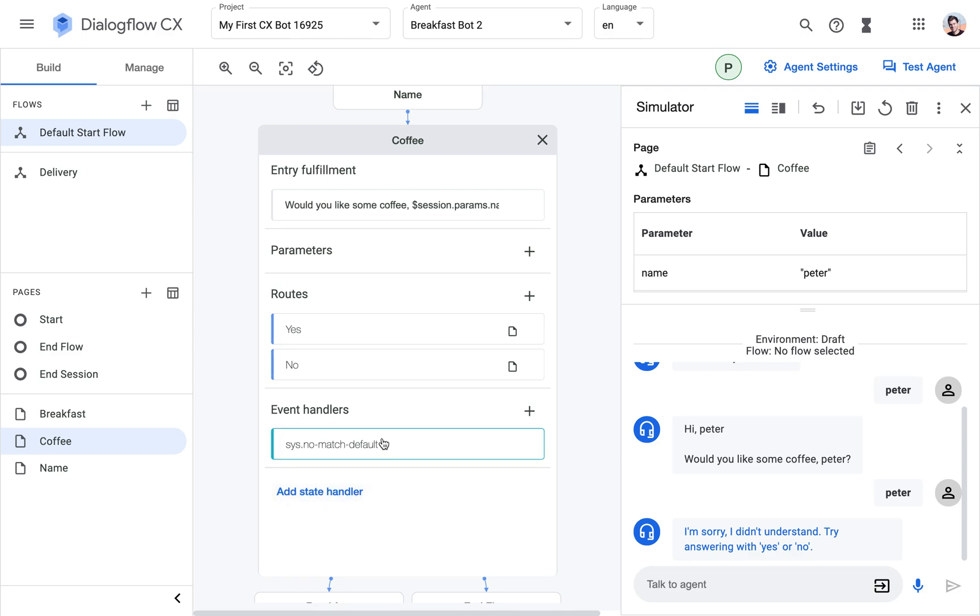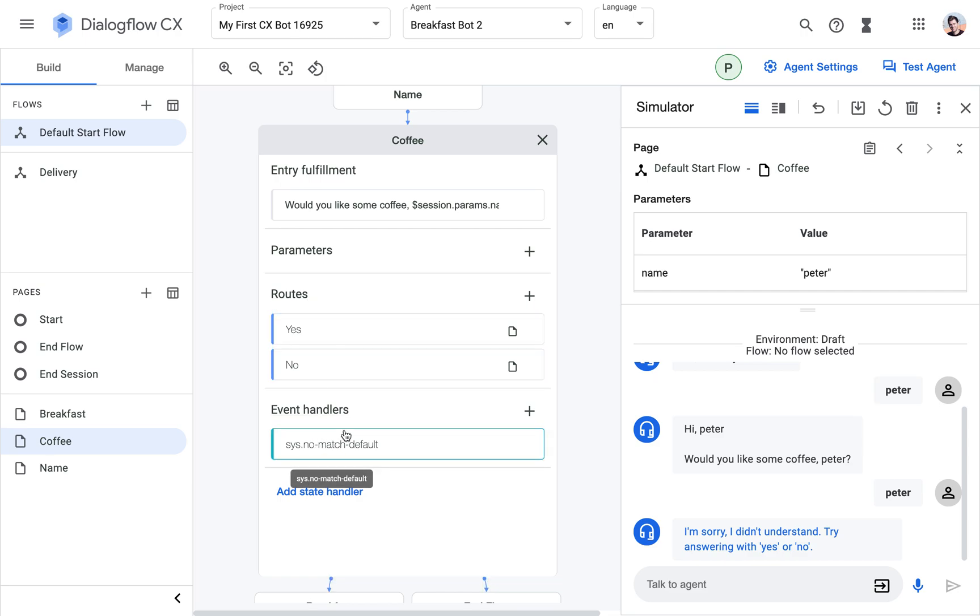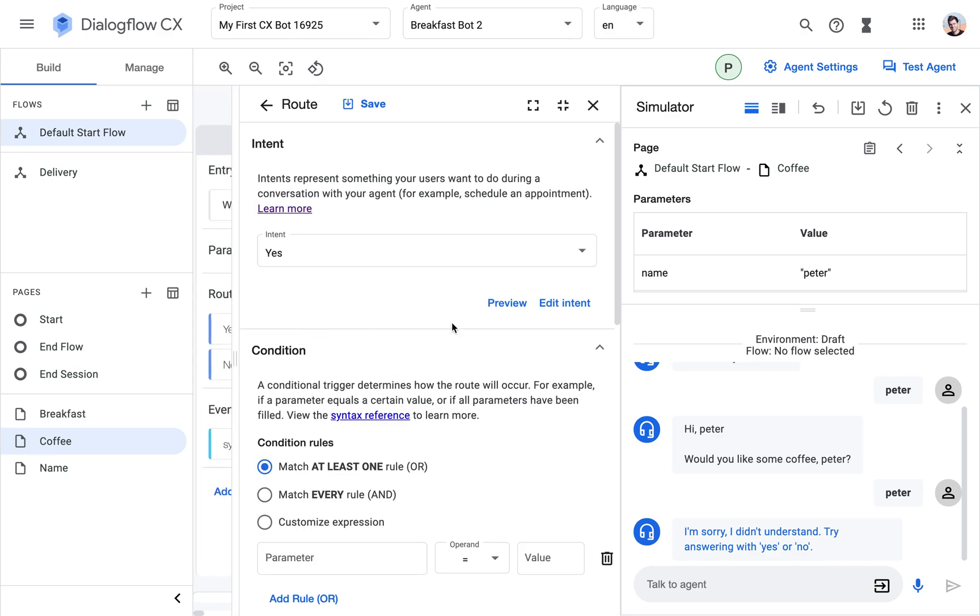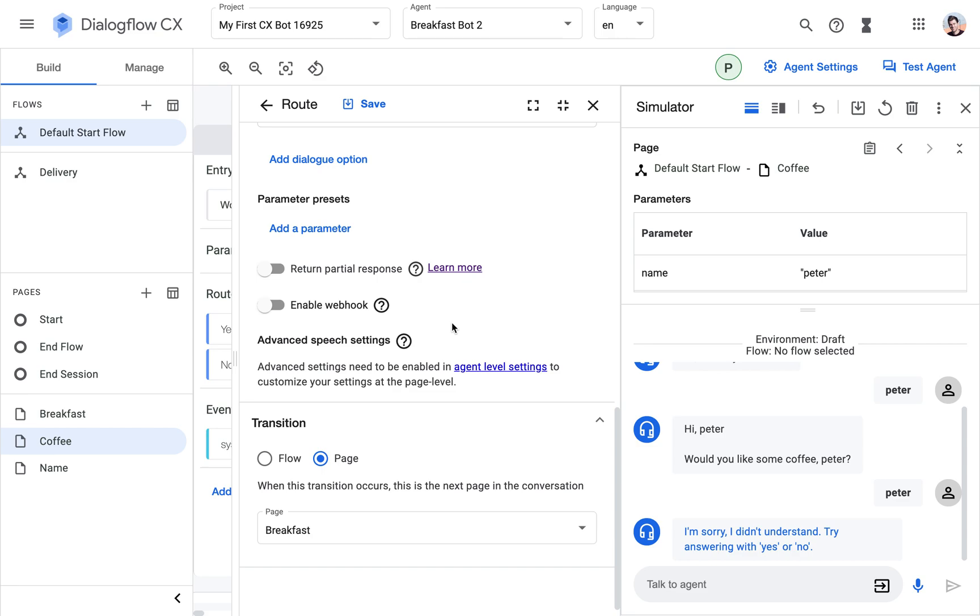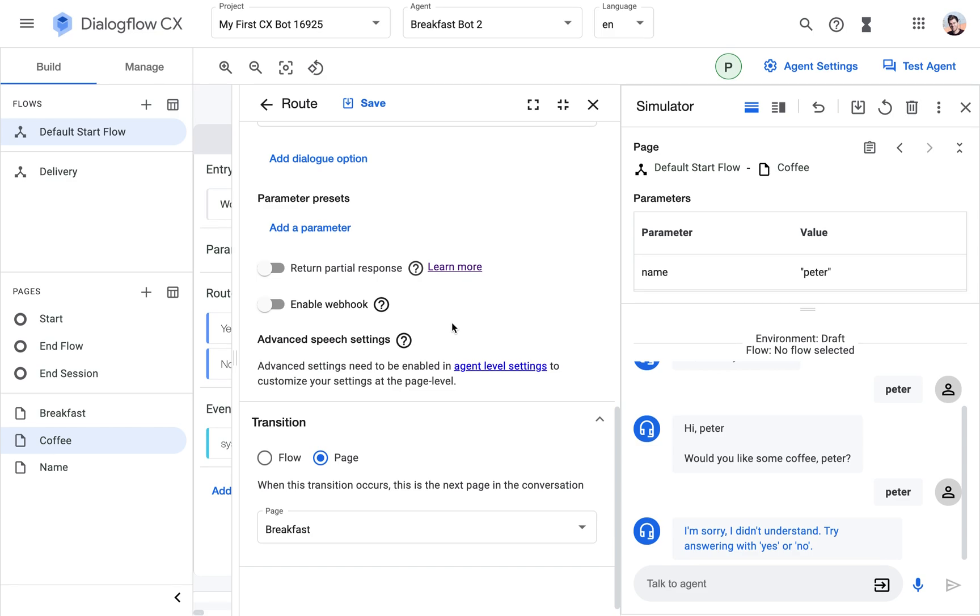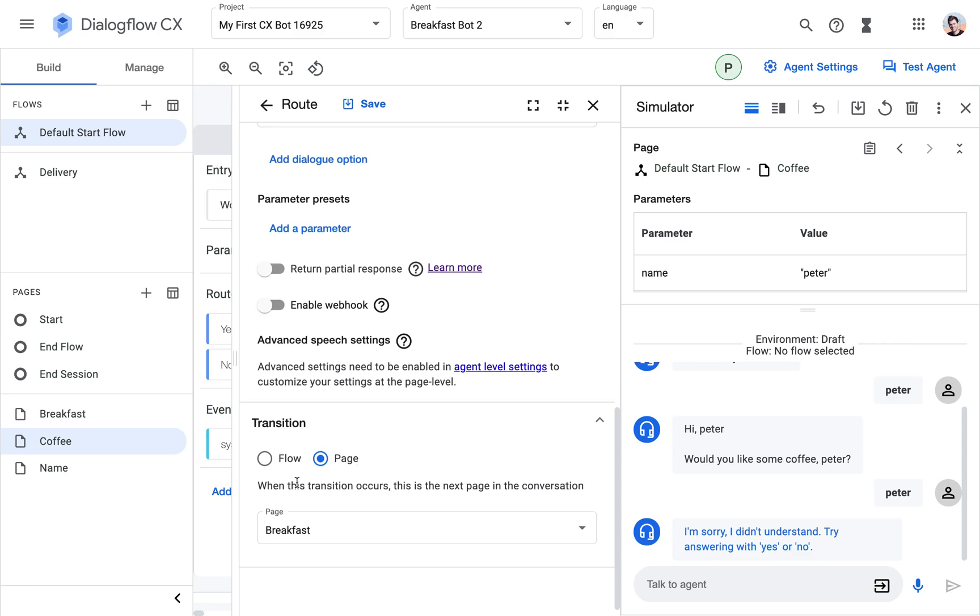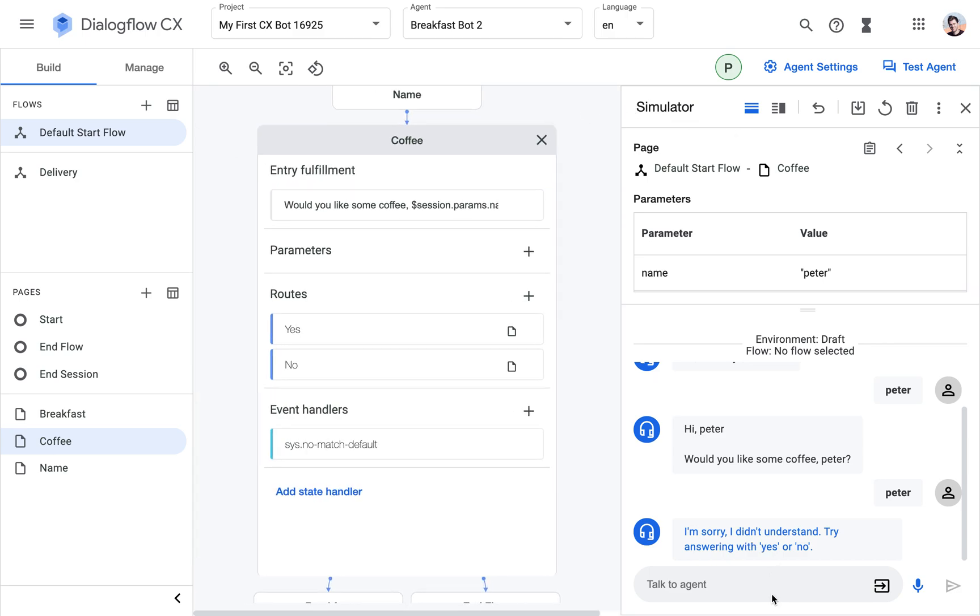This menu is called state handlers and why is that? Because every page represents a state in the conversation and then we have these different ways to modify the state so to say. So the first one, it starts from top to bottom, the first one are the routes. The routes have the intents and whenever there's an intent triggered within a route that's added to a page, then this route is executed. In the route we can give the instruction on how to transition the state, what state in the conversation to transfer to next or transition to next, which is here the breakfast page. So if I add a yes, then this route is recognized.